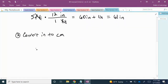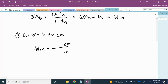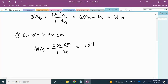So we have 61 inches. Using the unit fraction, I am going to put inch in the denominator and centimeter in the numerator, writing out the conversion: 1 inch is equal to 2.54 centimeters. When we multiply, the unit of inch cancels, and 61 times 2.54 gives us 154.94 centimeters.